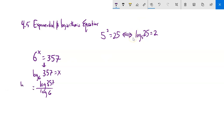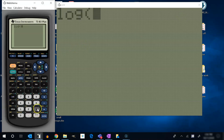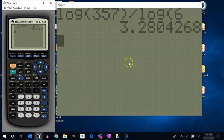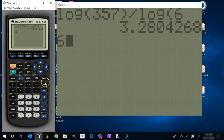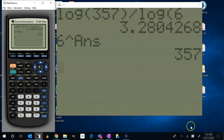I could use log base 10 or natural log — I'll get the same answer. They both scale those numbers the same way. So log 357 divided by log 6 is about 3.280. And if I wasn't sure of my answer, I can always plug it back in: 6 to that power should be about 357. And yes, that works.